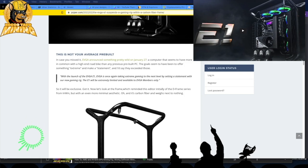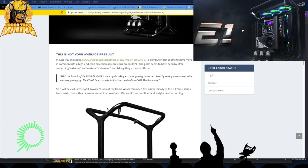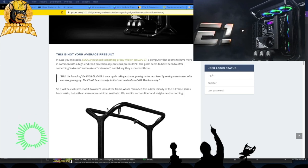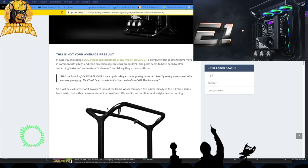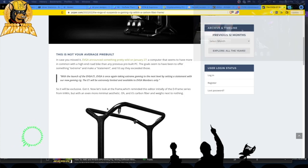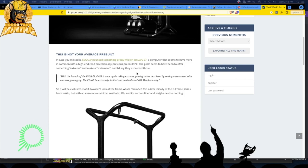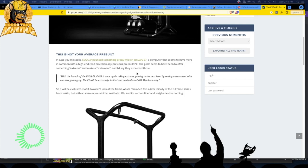This article is from PC Peer and I'll go through the EVGA site as well. EVGA announced something pretty wild. This announcement was on the 27th. I did a short video about it because I thought it was interesting, but I'm always concerned about the price of new stuff like this. They even said the computer seems to have more in common with a high-end road bike than any previous pre-built PC because of the carbon fiber frame.